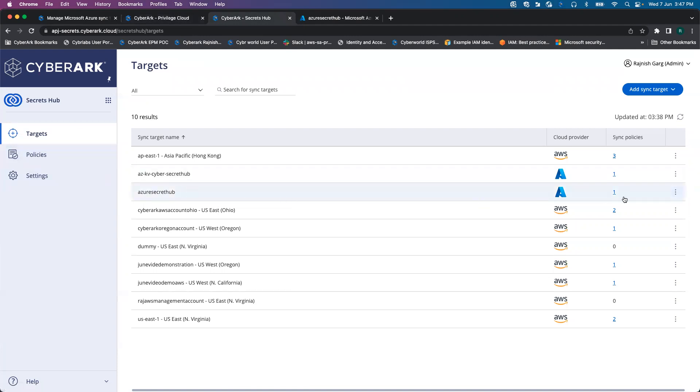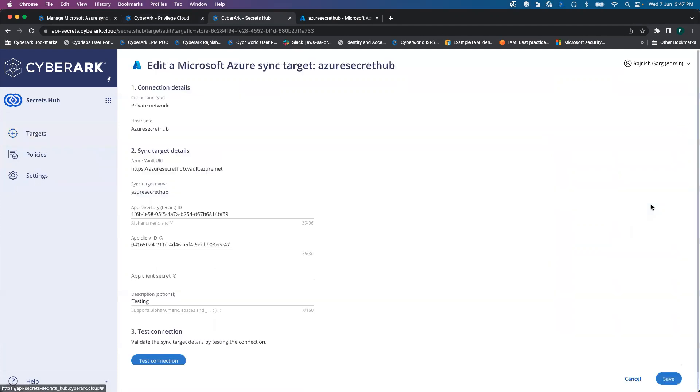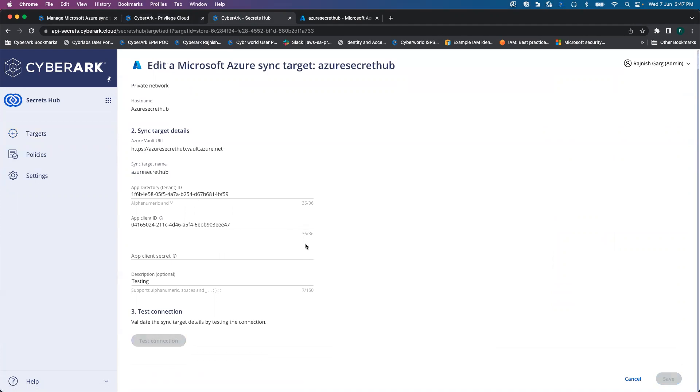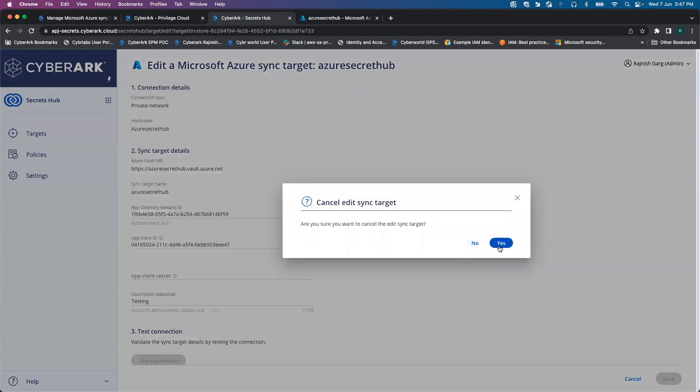In the target aspect, I have configured some of the basic settings: my Azure Key Vault URI, my app ID, my application client ID, and so on. And then you can test out the connection as well.